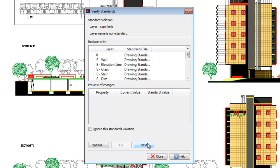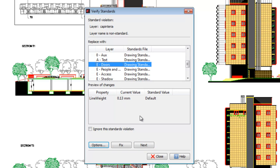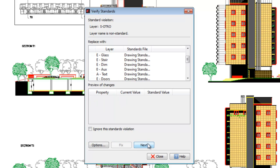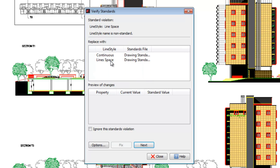With this procedure, we can change any of the layers that does not meet the standard, until we comply totally with the DWS file. Doing so, we make sure our drawing fulfills the drawing standard expectations.